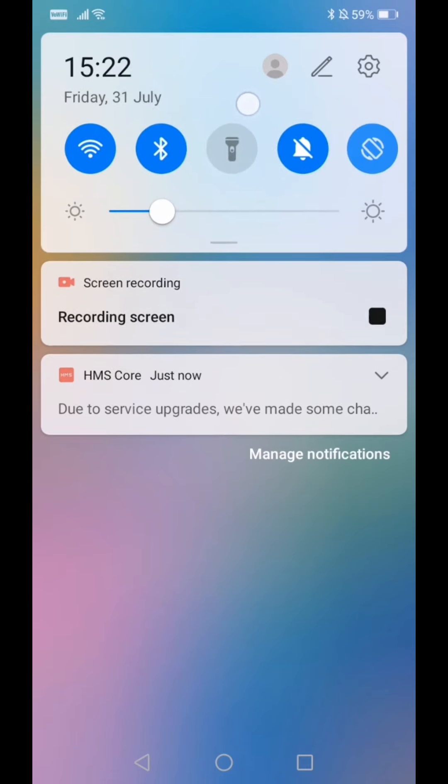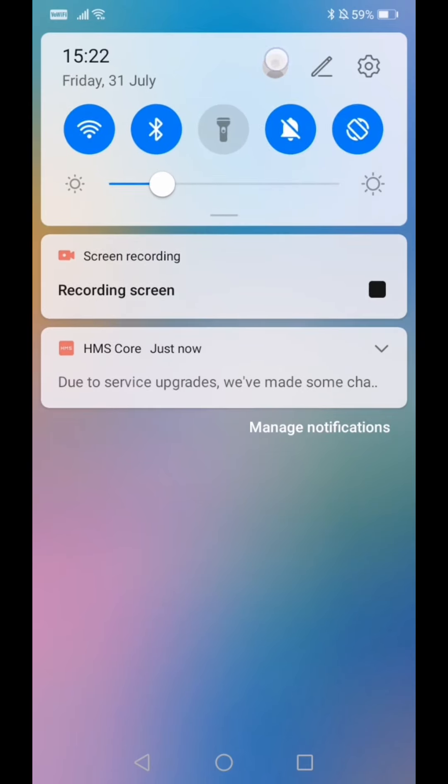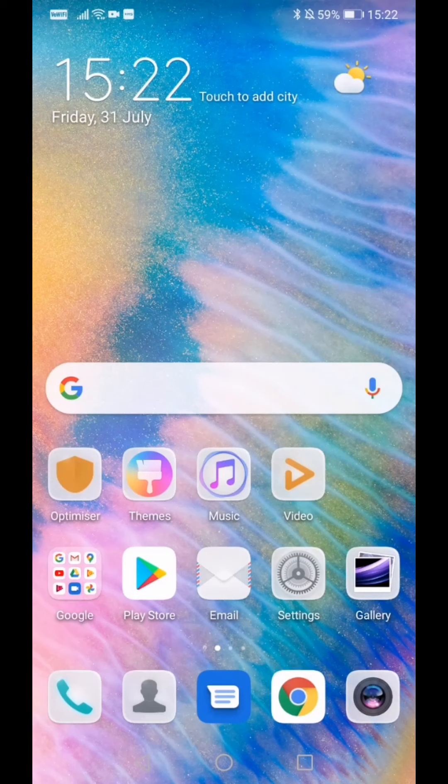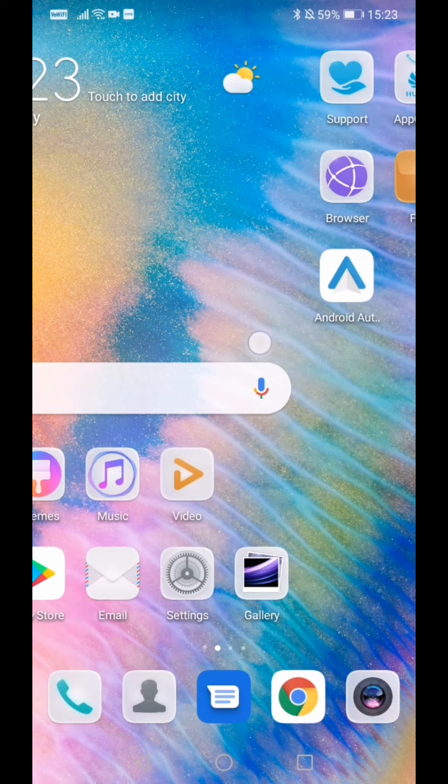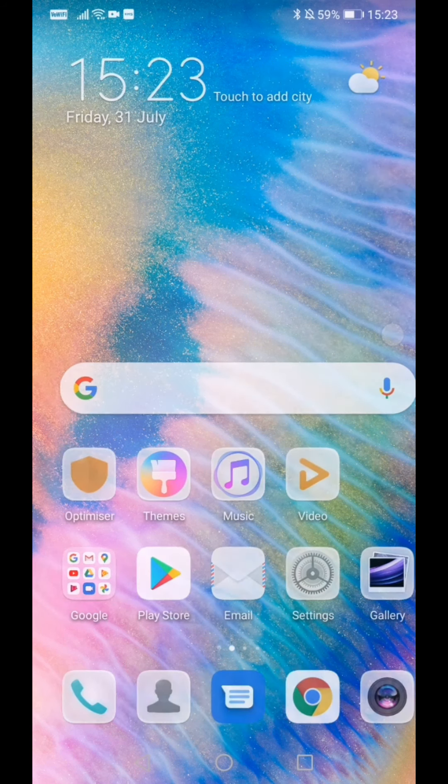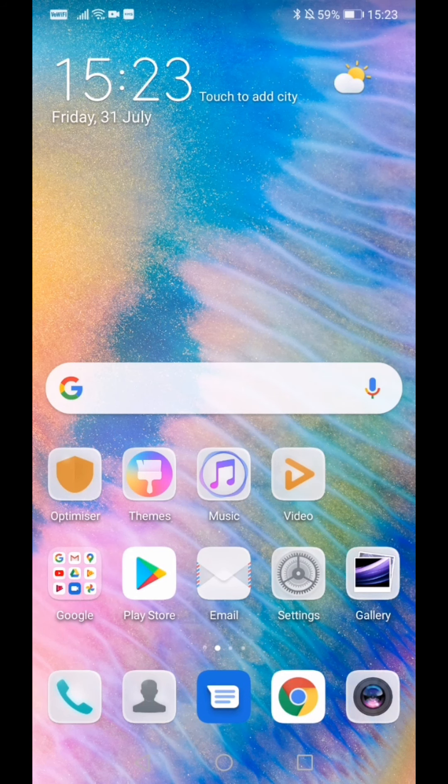It says here Guest. And when it entered into the guest mode, it didn't even take into account my old pin for the owner, because I had a pin but it didn't ask me to put in the pin.